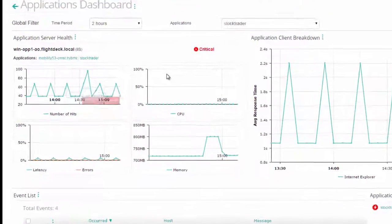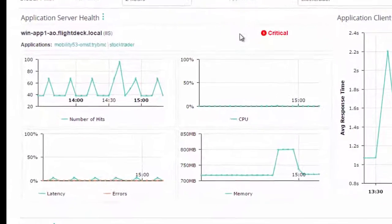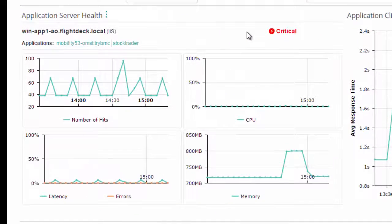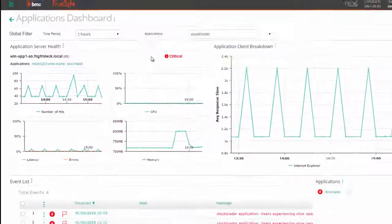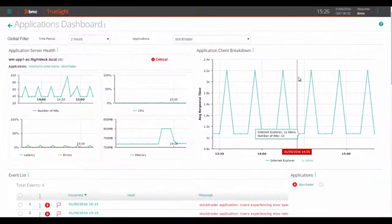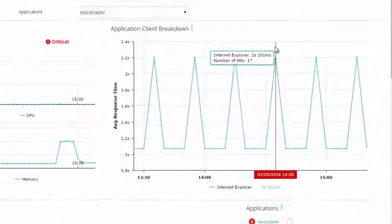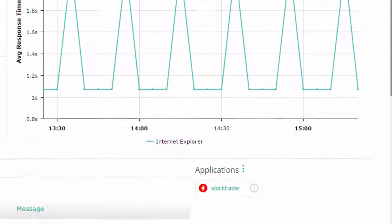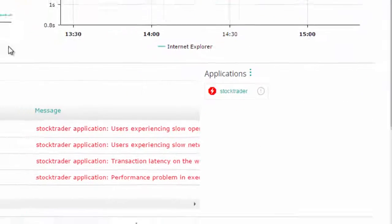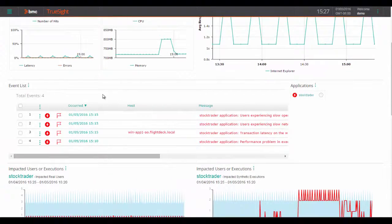We can quickly see this server health in terms of number of hits, CPU, latency, and memory. We can also see the client browsers that are accessing the application as well as the events to address concerning this application.